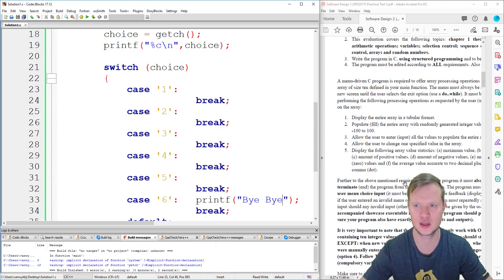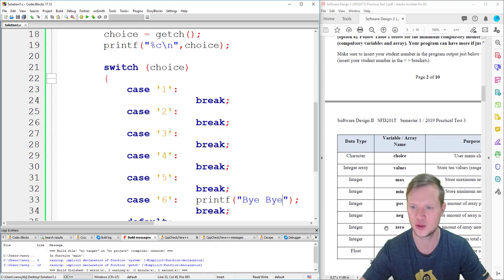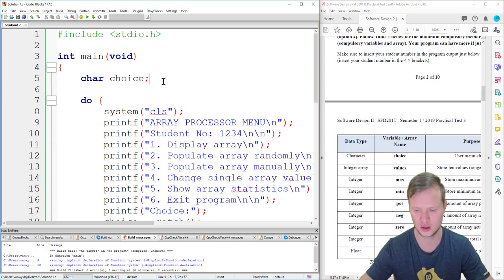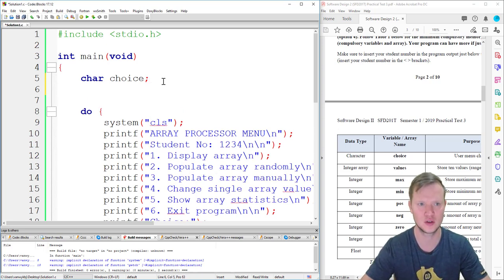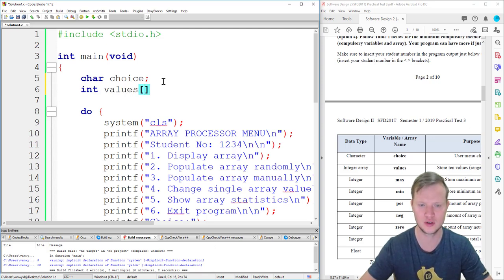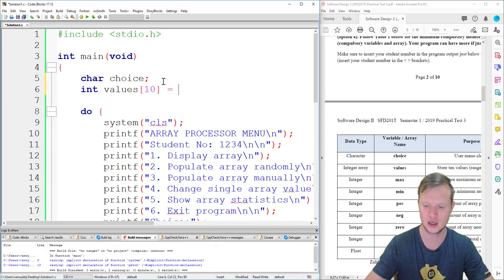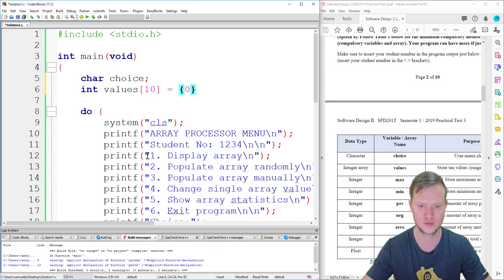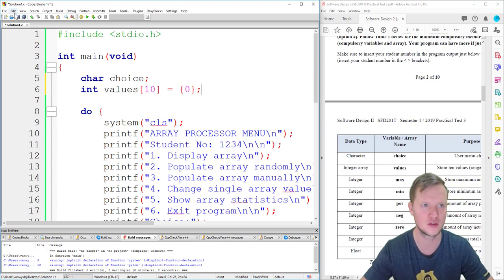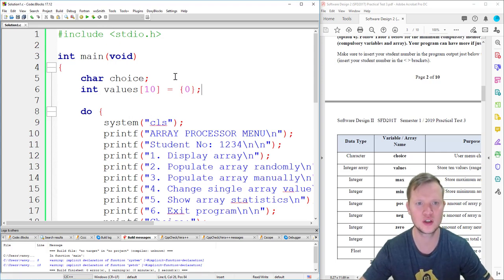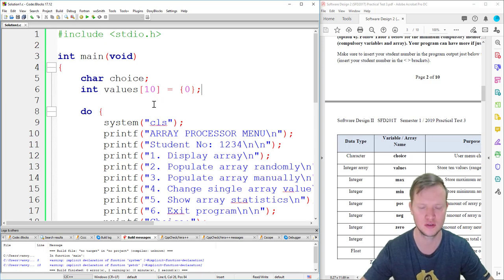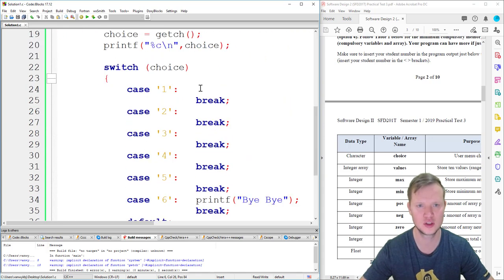The first option is to display the entire array in a tabular format. We create the integer array: int values[10] initialized to zero. We initialize everything to zero because if the user selects display first, before populating, the array will show zeros rather than garbage values.